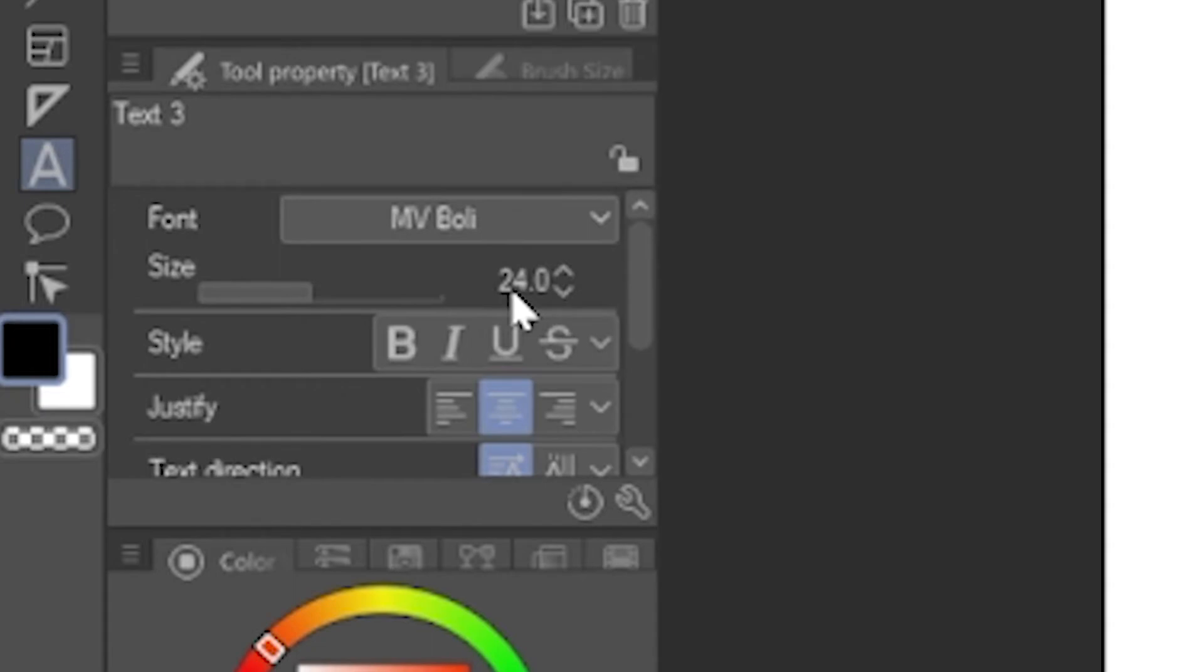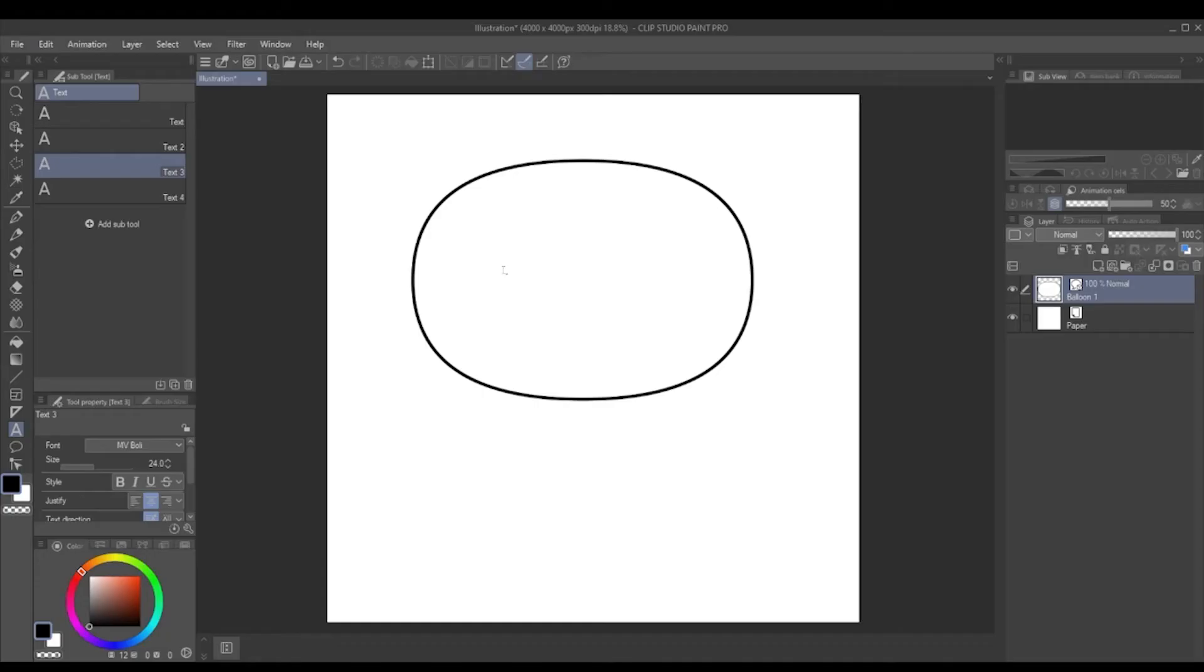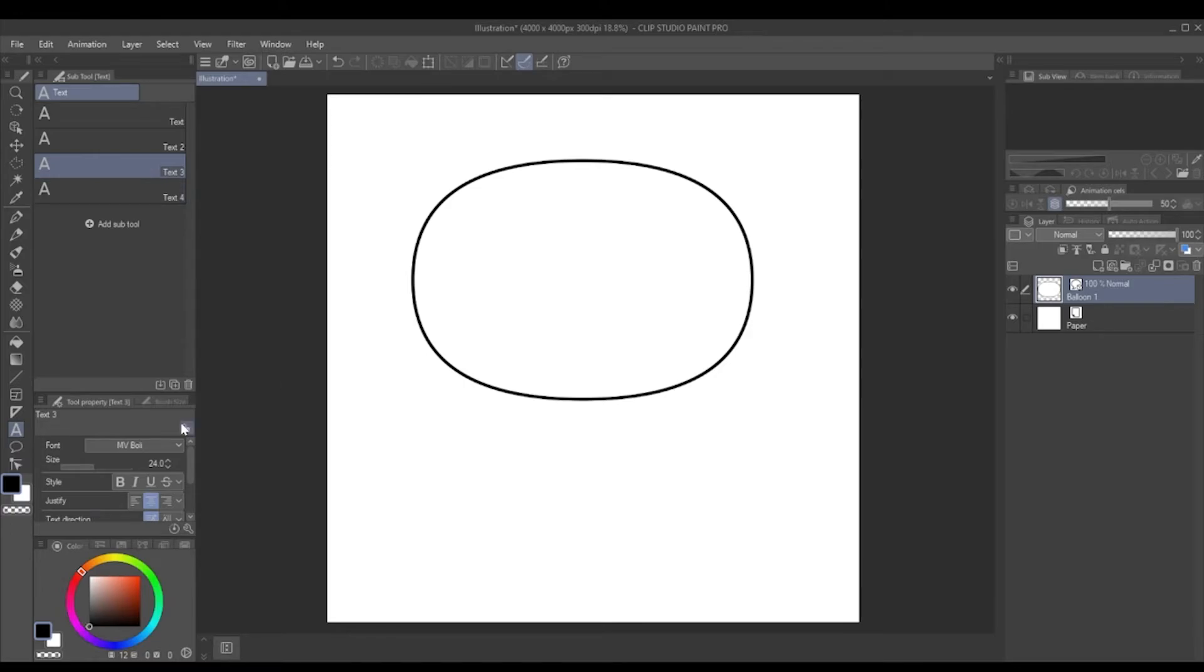So for here, I've got a 24 size MV Boli font which I quite like. If you adjust the font or the size or anything like this just in this screen, then it will keep it that way forever, well until you change it again.